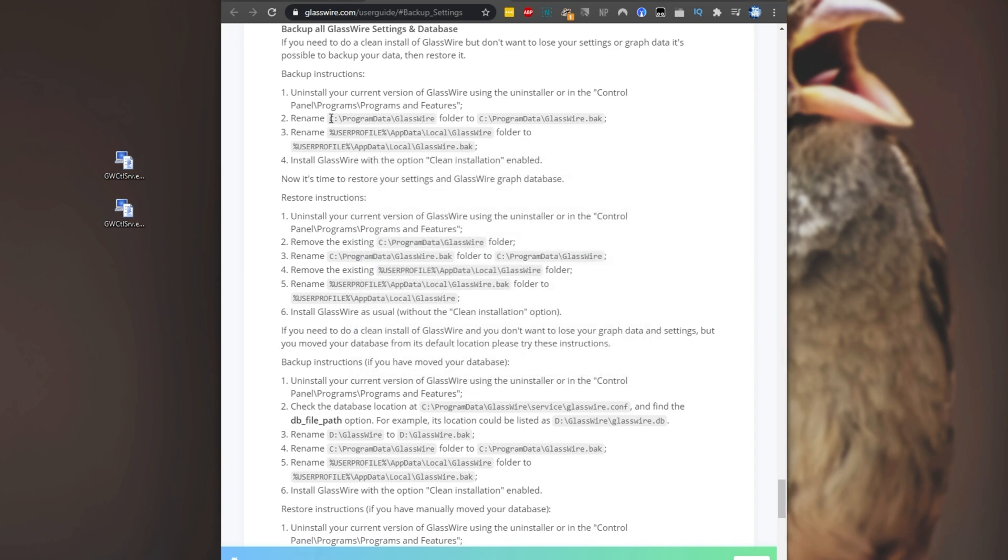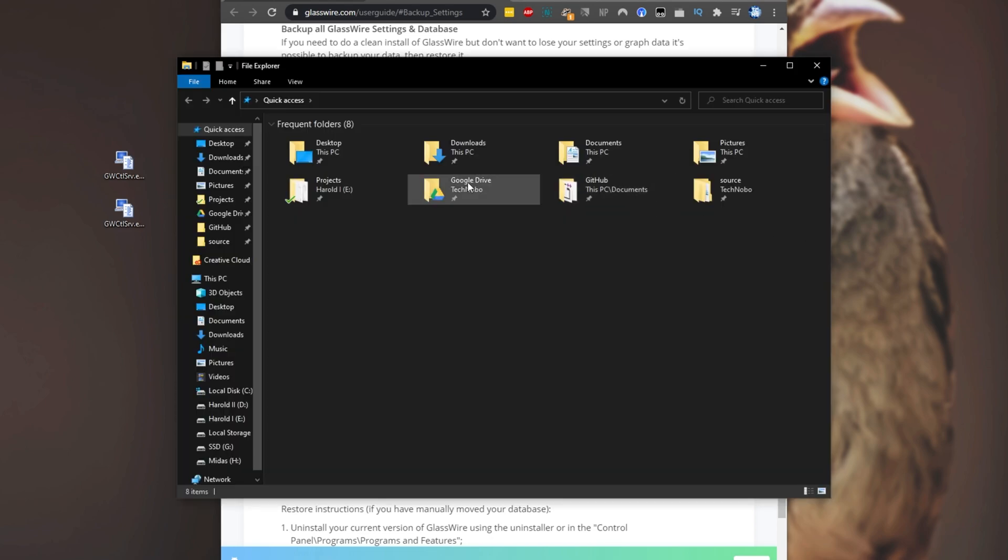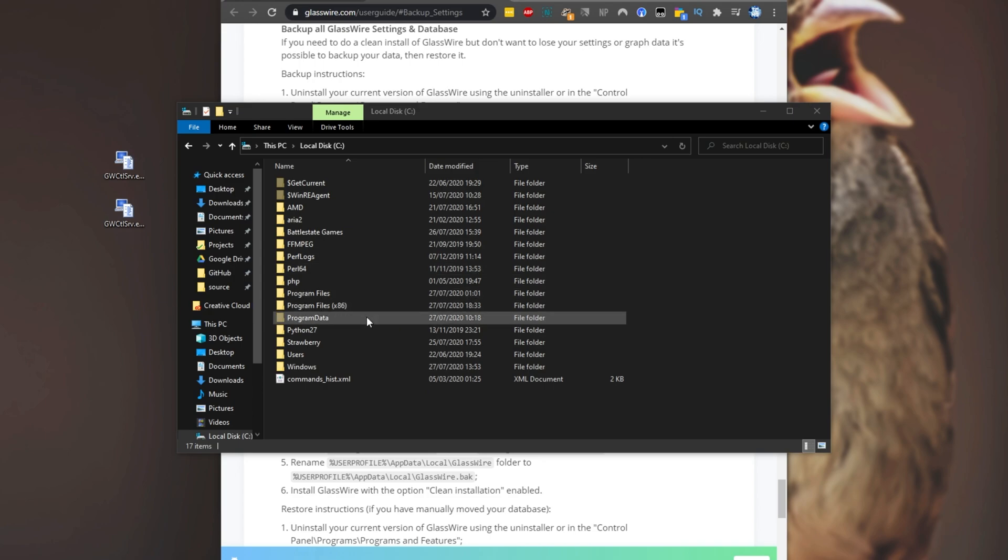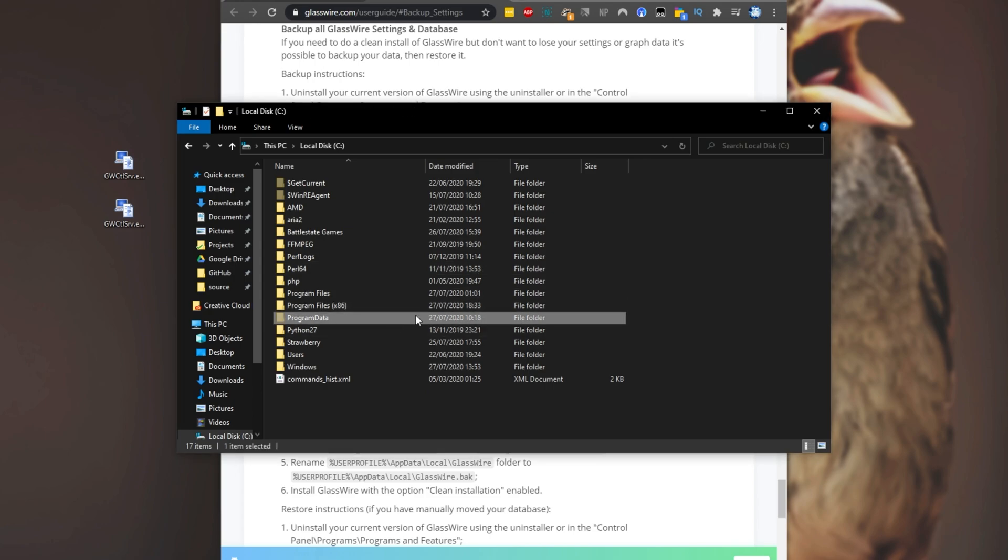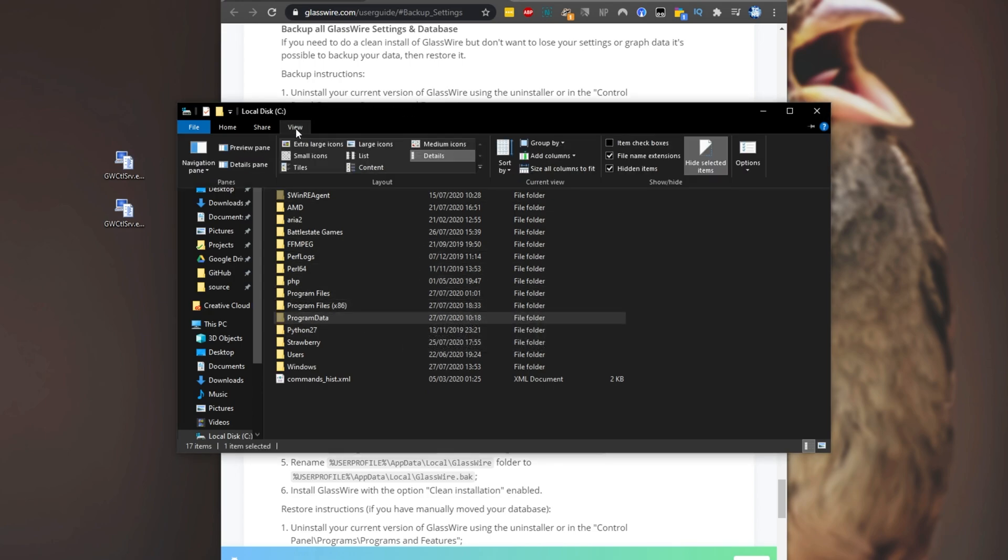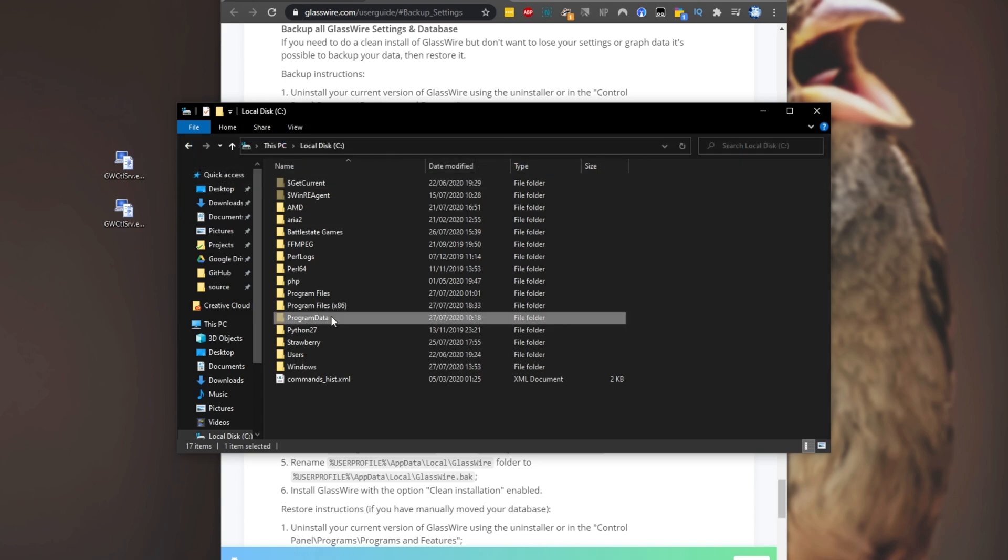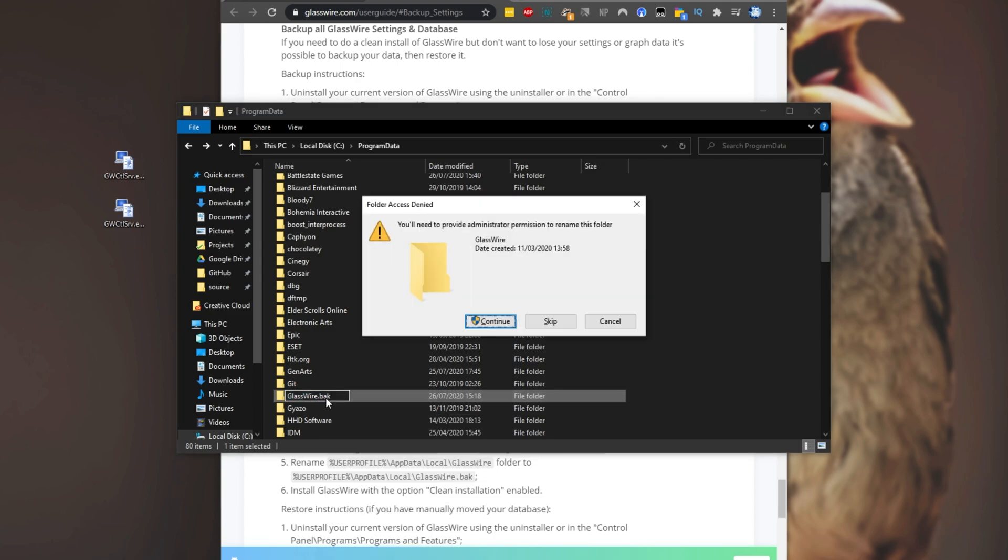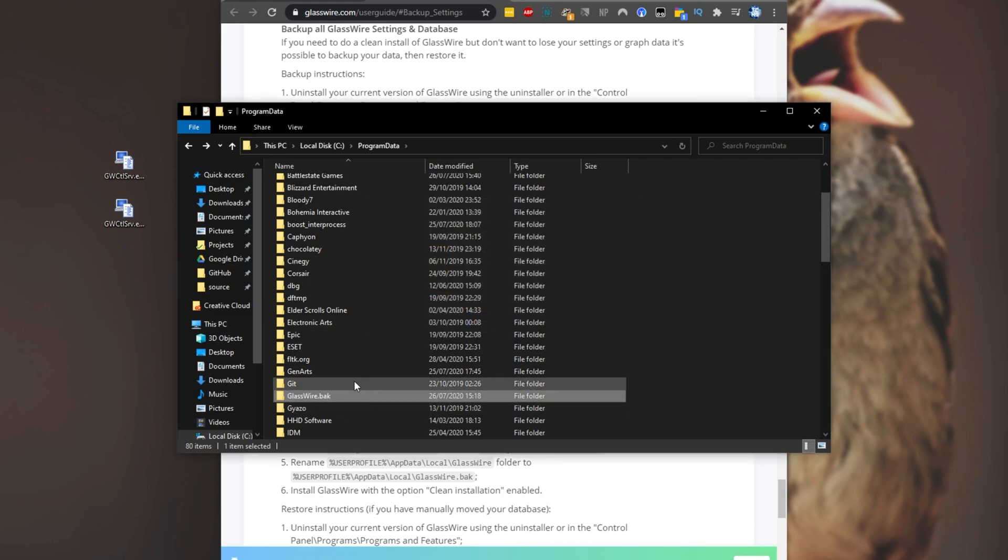Then we'll head across to this over here. So start E to bring up your file explorer, then we'll head across to your C drive, then we'll head into program data. And if you don't see this folder, simply head across to view and make sure hidden items is checked. So program data, and then we'll find GlassWire. Simply rename the folder by slowly double clicking on it to glasswire.back from just glasswire. Upon hitting enter, we'll have to click continue and the folder will be renamed.